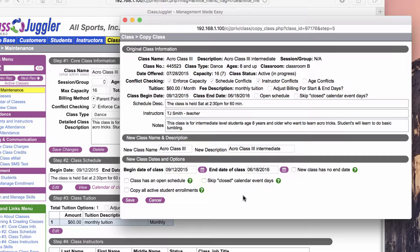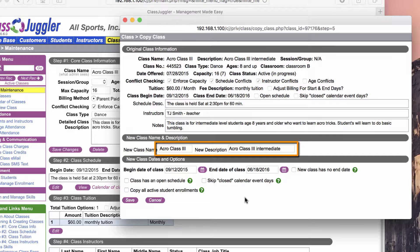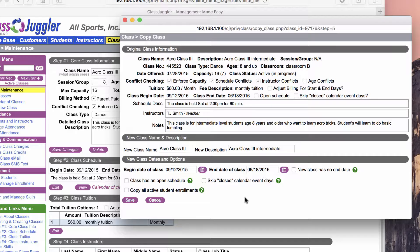Once I click on it, I get a pop-up window with some information about the existing class plus a few of the key fields that I can change right away for the new class. In this situation, I want to keep the name of this class the same—it is still an Acro Class 3. The only thing that's changing is the day of the week, and I can't change all of that information on the copy class window. I can change that once I've created the actual copy.